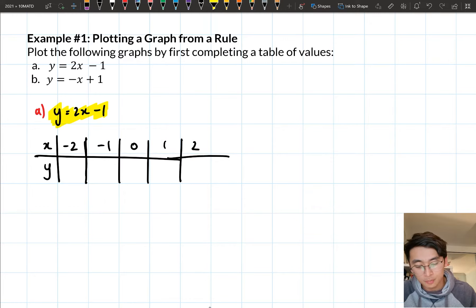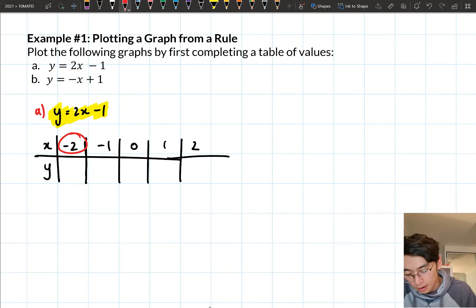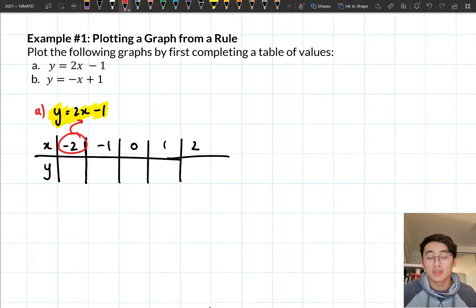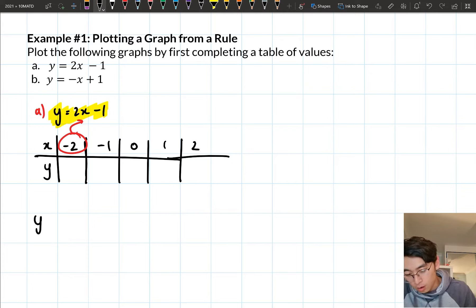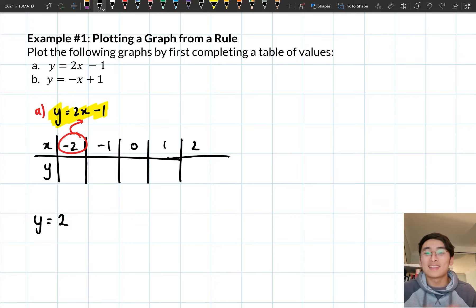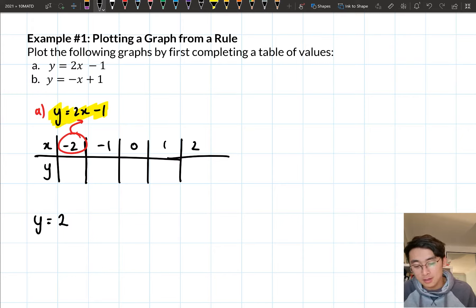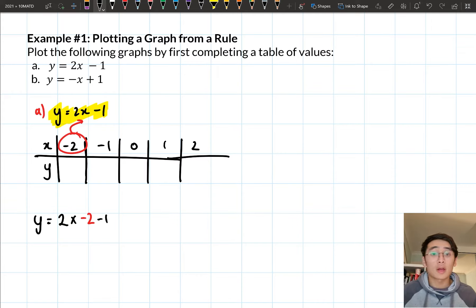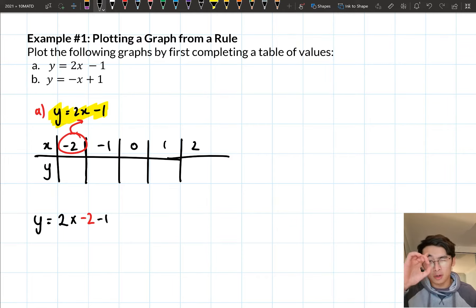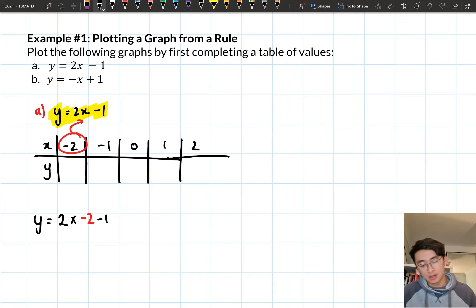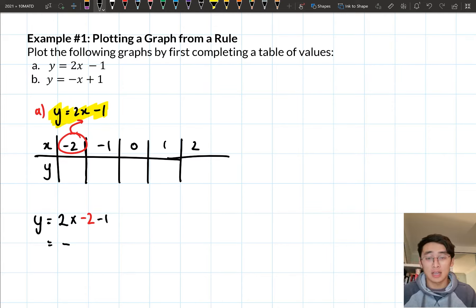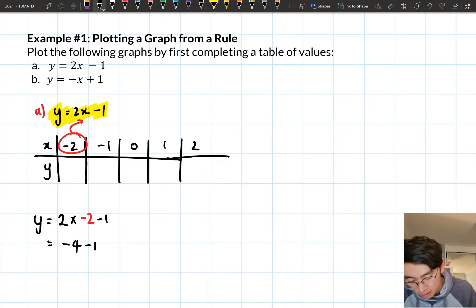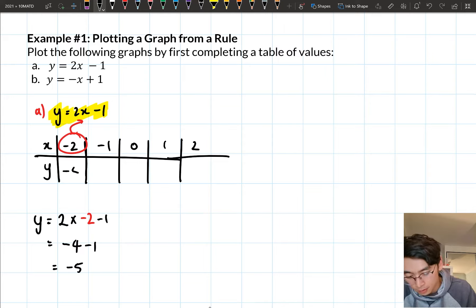Substituting x = −2: y = 2 × (−2) − 1. When you have 2x written like that, there's a hidden multiplication. A positive times a negative gives a negative, so 2 × (−2) = −4. Then −4 − 1 = −5. So for x = −2, y = −5. For x = −1: y = 2 × (−1) − 1 = −2 − 1 = −3. So the second box is negative three.